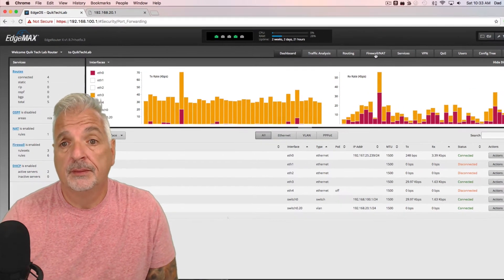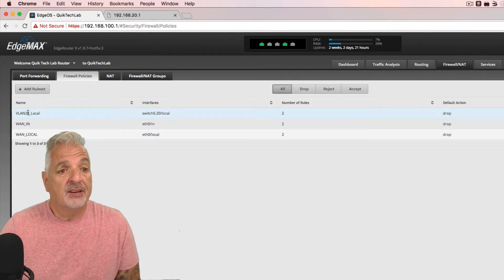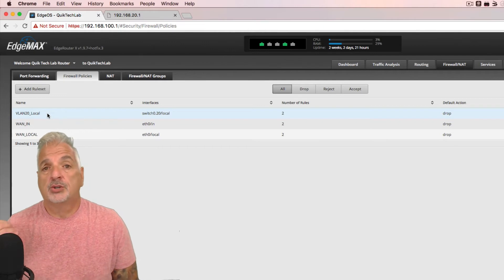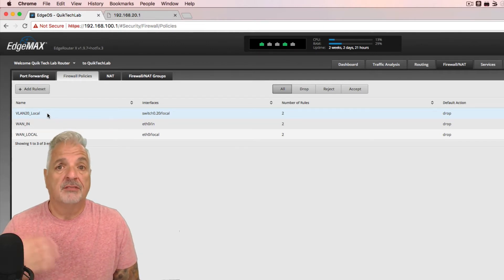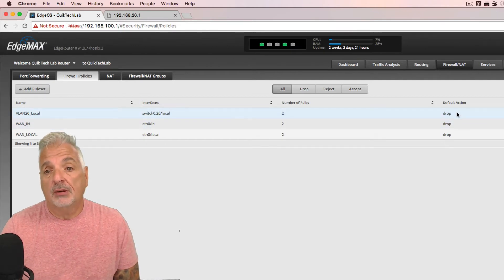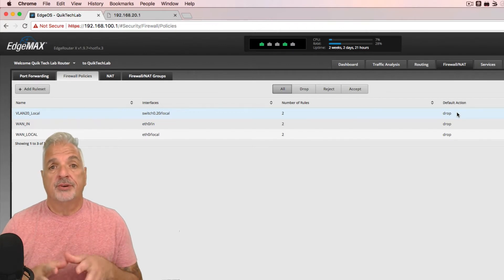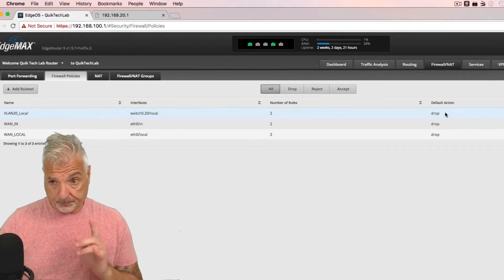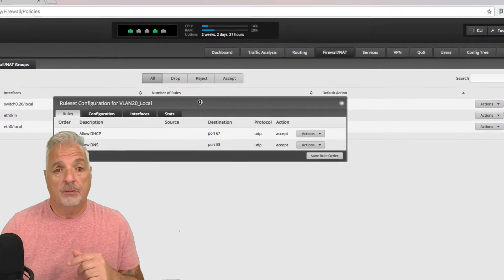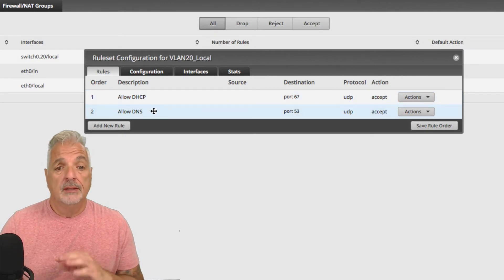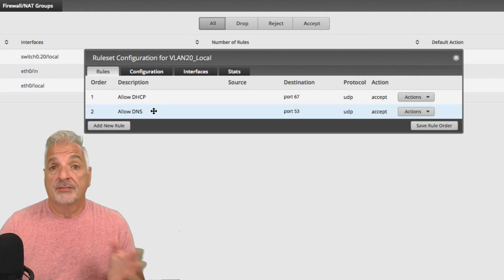Let's take a look at the firewall rule I built. Under firewall policies, I added a rule set called VLAN 20 local — you can call it anything, like 'guest.' I called it 'local' because it covers traffic headed toward the router's interface or router services. It's assigned to interface switch0.20, the VLAN interface. The default action for this rule set is to drop everything coming from the guest network headed toward the router. I then added two rules: one to allow DHCP on port 67 so clients can get an IP address, and one to allow DNS so guests can surf the web.